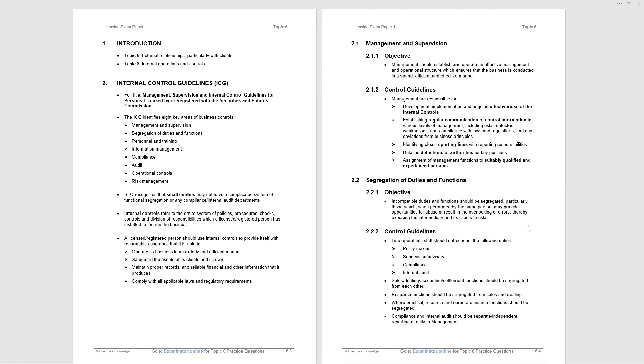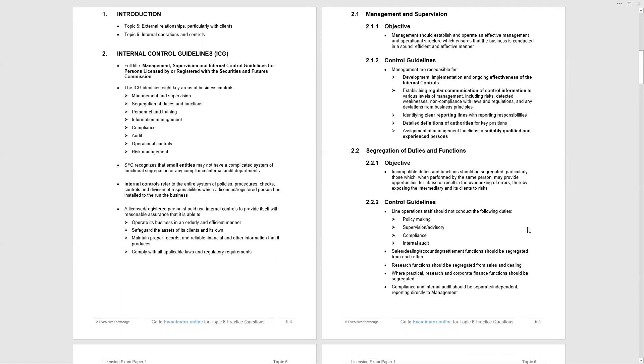The control guidelines point out that line operations staff should not conduct policymaking, supervision, advisory, compliance, internal audit. So these are supervisory roles and should not be operated by line operations staff. The line is between the client and the provision of the service. So sales and marketing would be line operations staff. They would not conduct those duties. Then we're given details of the tasks that should be segregated from each other.